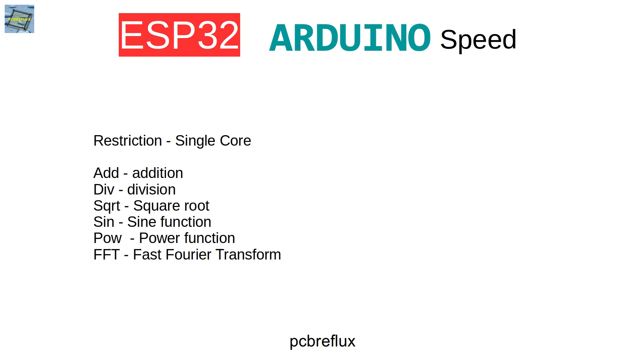And I use some mathematical functions and integer operations to compare the speed of the CPUs. And last but not least, I also do a fast Fourier transformation. So this is what we can expect if we do some advanced stuff.